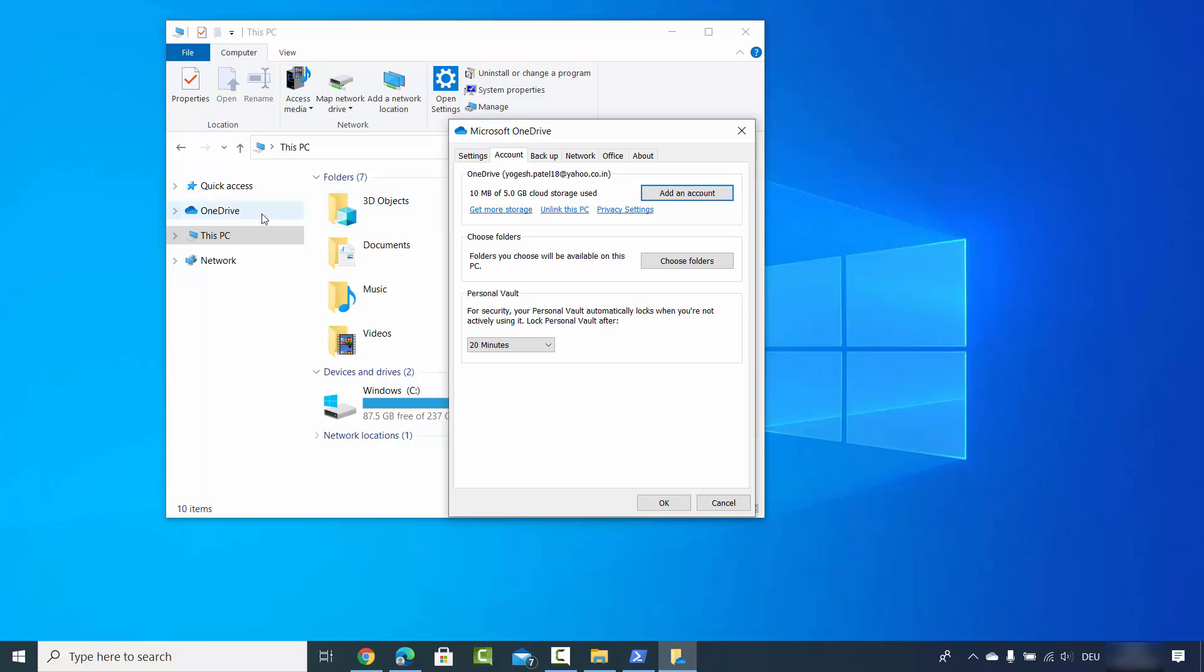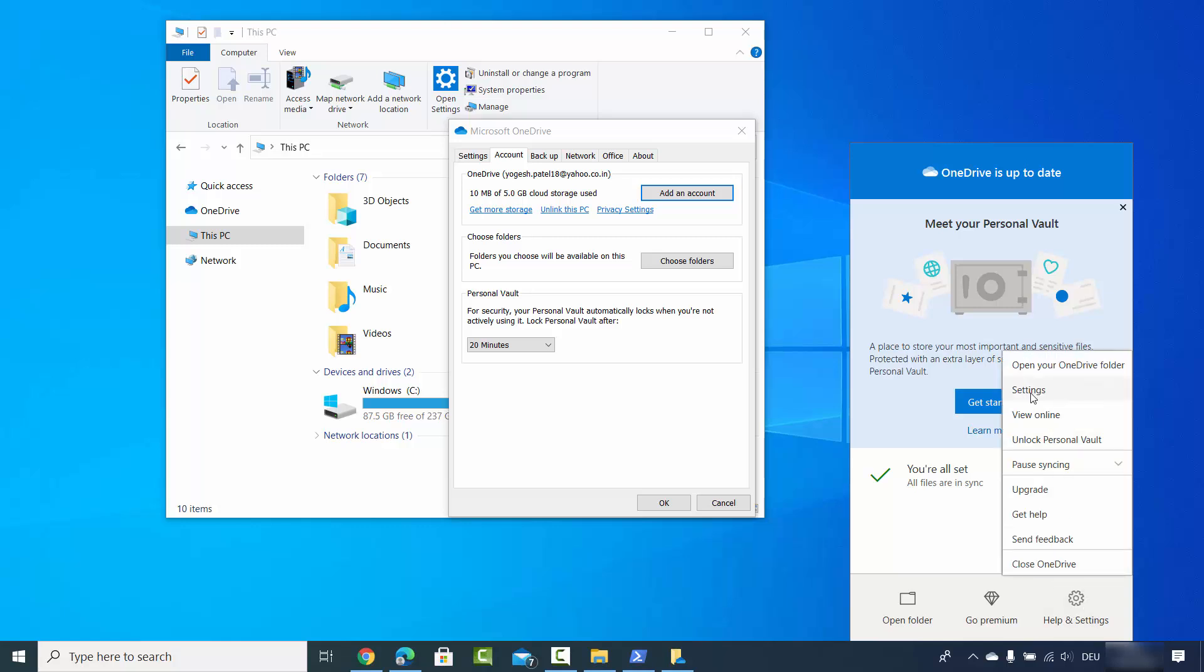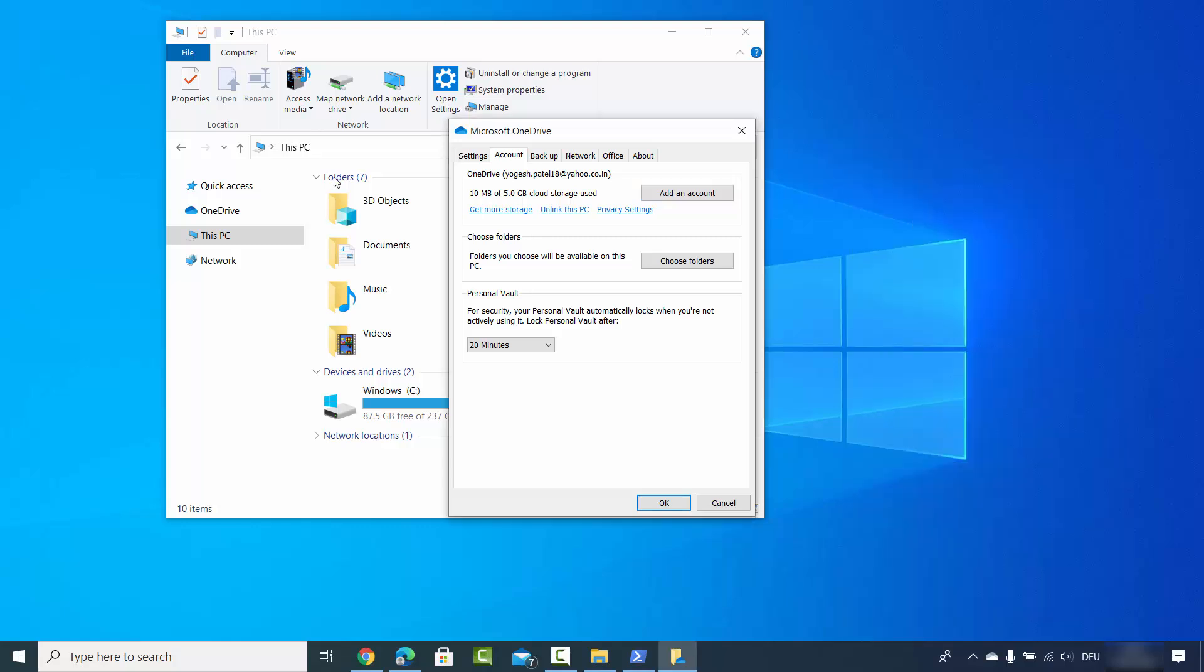If you don't see OneDrive on this File Explorer, you can also see this OneDrive icon on your taskbar. When you click on this OneDrive taskbar, you will be able to see this pop-up window and here also you can see help and settings. Then you can click on the settings option which is going to open the same window.